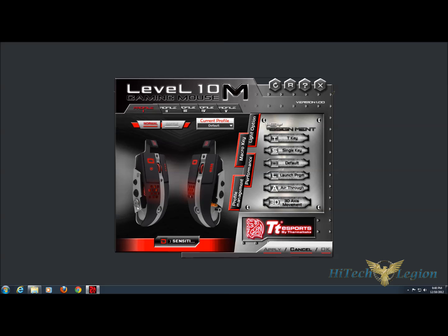The joystick there actually has five functions. If you push it up, it defaults to a macro, down as well. Forward and back is sensitivity, and if you push the button in, you get a change in lighting.